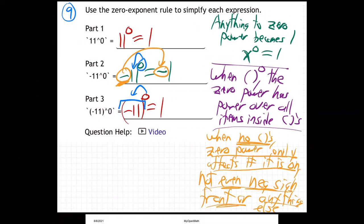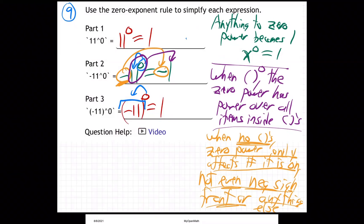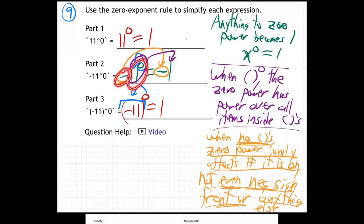The negative sign is just a spectator watching it happen. So the zero power on the 11 makes it into a one, but the negative sitting in front is not under the power. Whereas with parentheses, the whole negative 11 is clearly under the zero power, so the whole thing becomes one. The zero power turns anything under its power into one — you just have to be clear who's under its power and who's not.